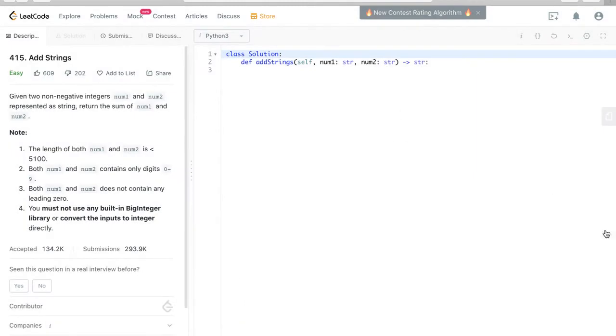Hello everyone, welcome to my YouTube channel. Today we are going to look at how to code the LeetCode question 415, Add Strings, in Python.